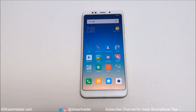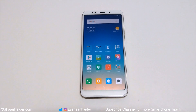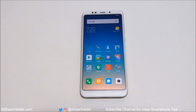Hey guys, what's up? This is Sean Heather, and in this video I'm going to show you how to record the screen of your Xiaomi Redmi 5 or Redmi 5 Plus smartphone without installing any third-party application. So here we go.